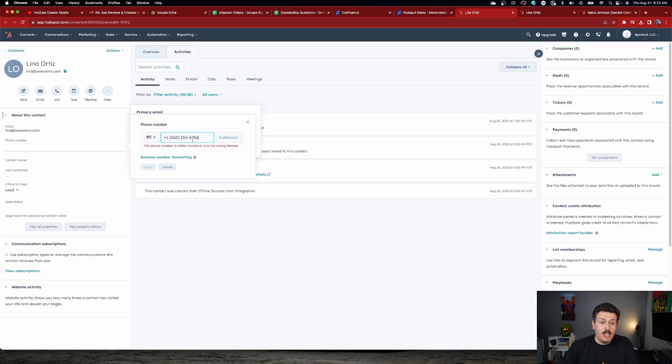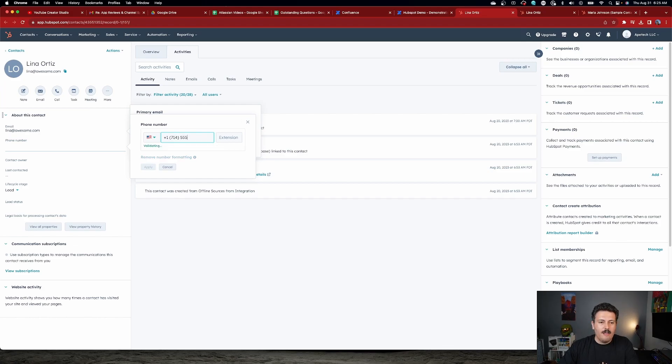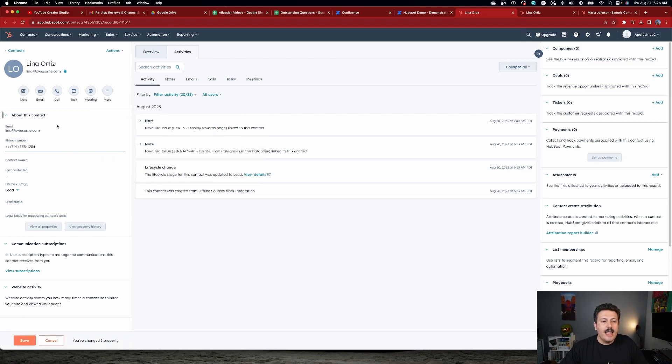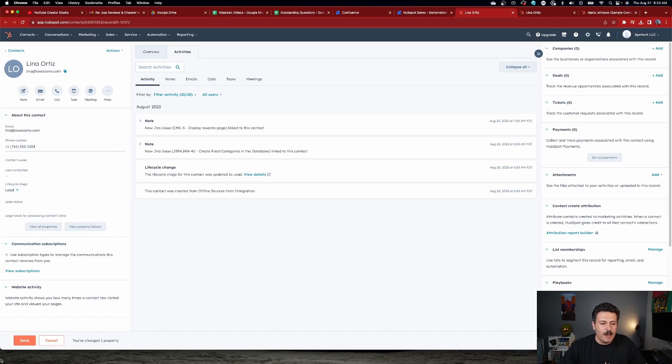And it actually is validating these numbers to make sure that they exist. So let's try 714-555-1234. And once the validation of the phone number is accepted, you can click Apply.